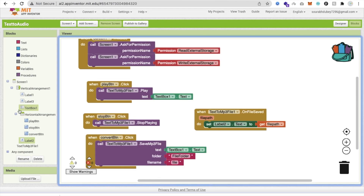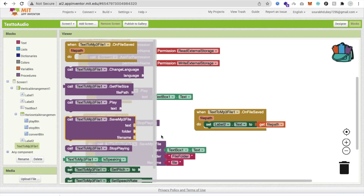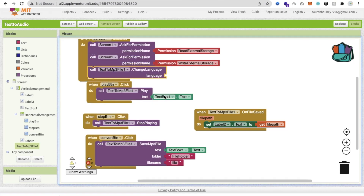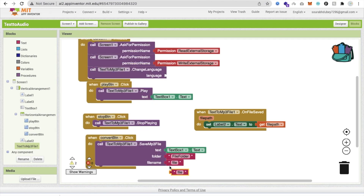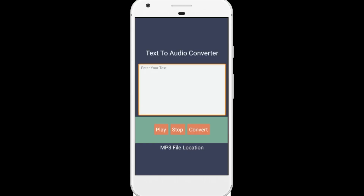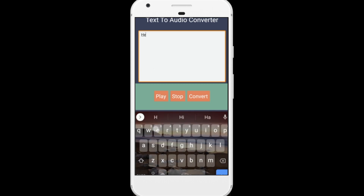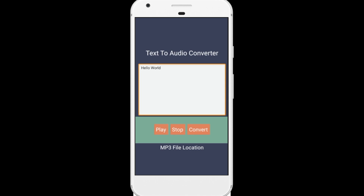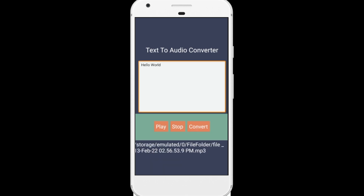You can also add a language option. For example, if you are using English, just set the language to 'en'. That's our final app — type any text, for example 'Hello World', then press Play to hear it and Stop to stop playback.